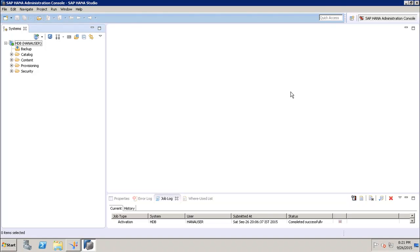Let's say if I have 10 users in my system and I want similar access to be provided to all of them. One way is to create each user separately and provide the same access individually. But an easier way is to create one role which has the access I want to provide to all 10 users. After creating those users, I can simply assign them that role, so all privileges added to the role will automatically be added to the user. This avoids duplication of work.